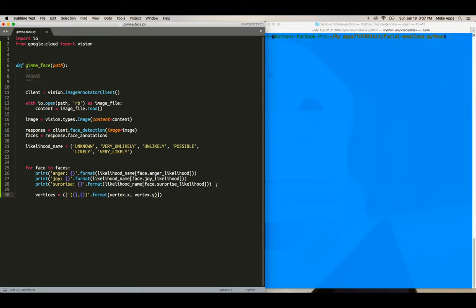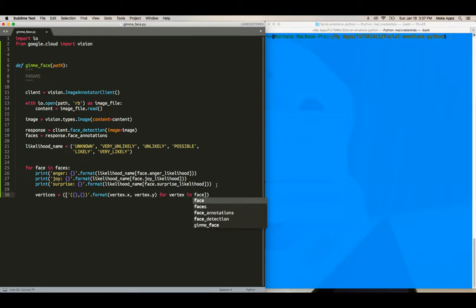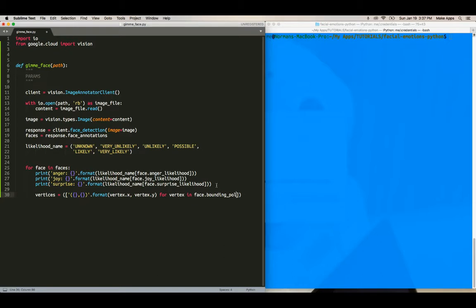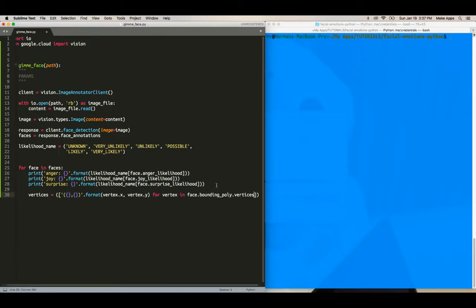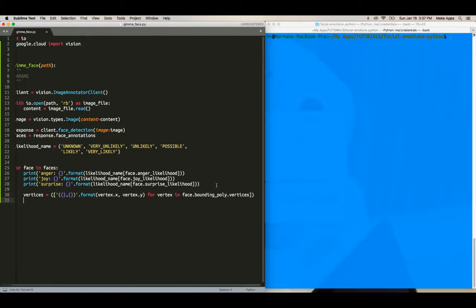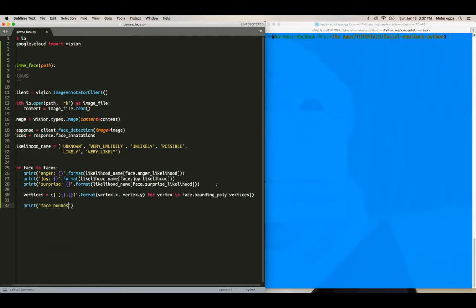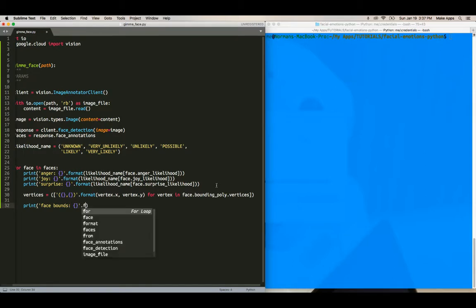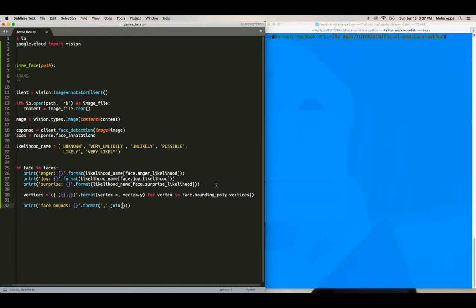For vertex in face dot bounding, this row. Okay. Bounding poly dot vertices. Okay, and then print face bounds dot format dot join vertices.